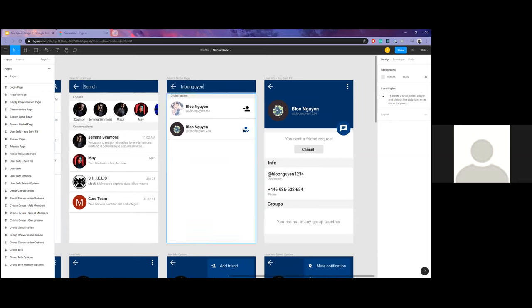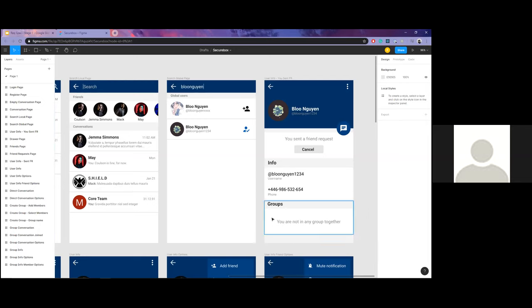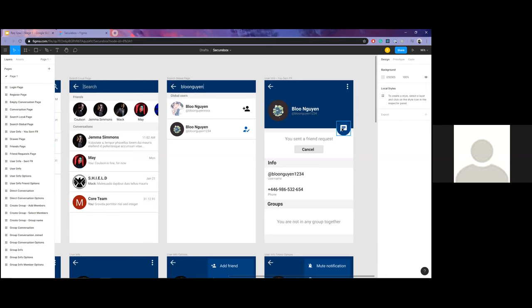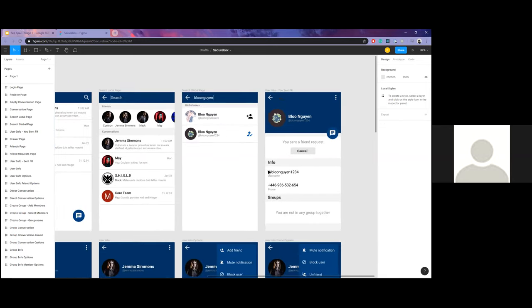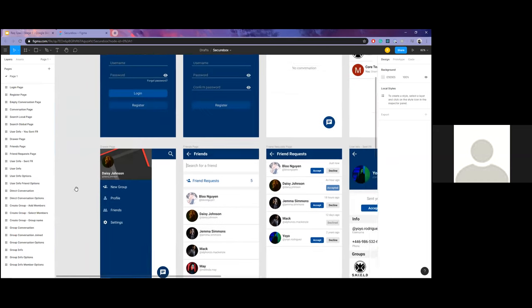This is a user profile screen. If you find a person, you can click the button to send a friend request, which then changes to a cancel icon. You can tap again to cancel the request, or go directly to their profile where a section informs you that you have sent a friend request to this person. You can cancel there as well, and there is an info section displaying any groups you both share.